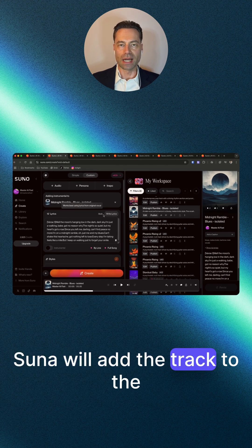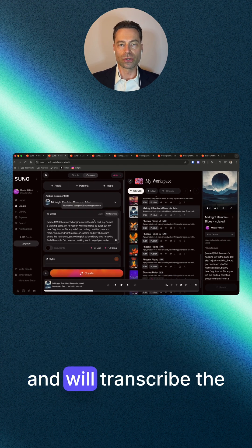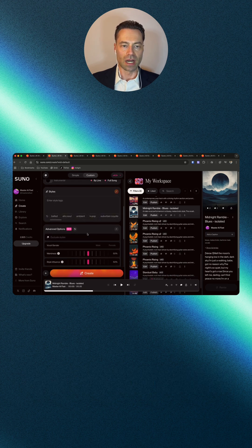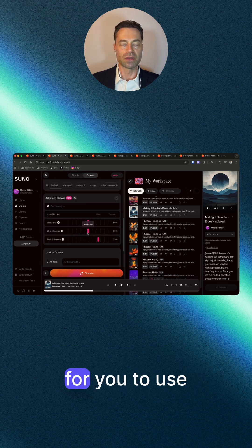Zuno will add the track to the create tab and will transcribe the lyrics. All of the other custom options are here and available for you to use.